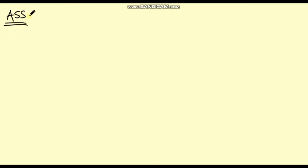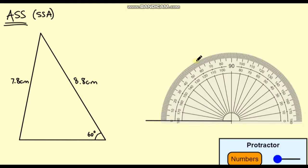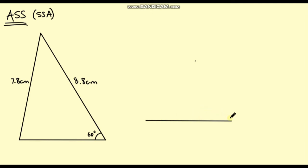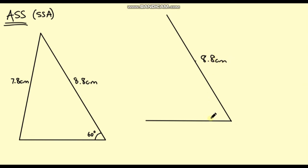Now the last combination we're going to look at is angle, side, side. And if you think this is a bit too rude, you could also say side, side, angle — these are exactly the same, just read from right to left. I've constructed a triangle with a 60 degree angle and then an 8.8 centimetre line and then a 7.8 centimetre line. So first of all let's construct our 60 degree angle. I draw a line through this point which is 8.8 centimetres, and we know that this is 60 degrees.